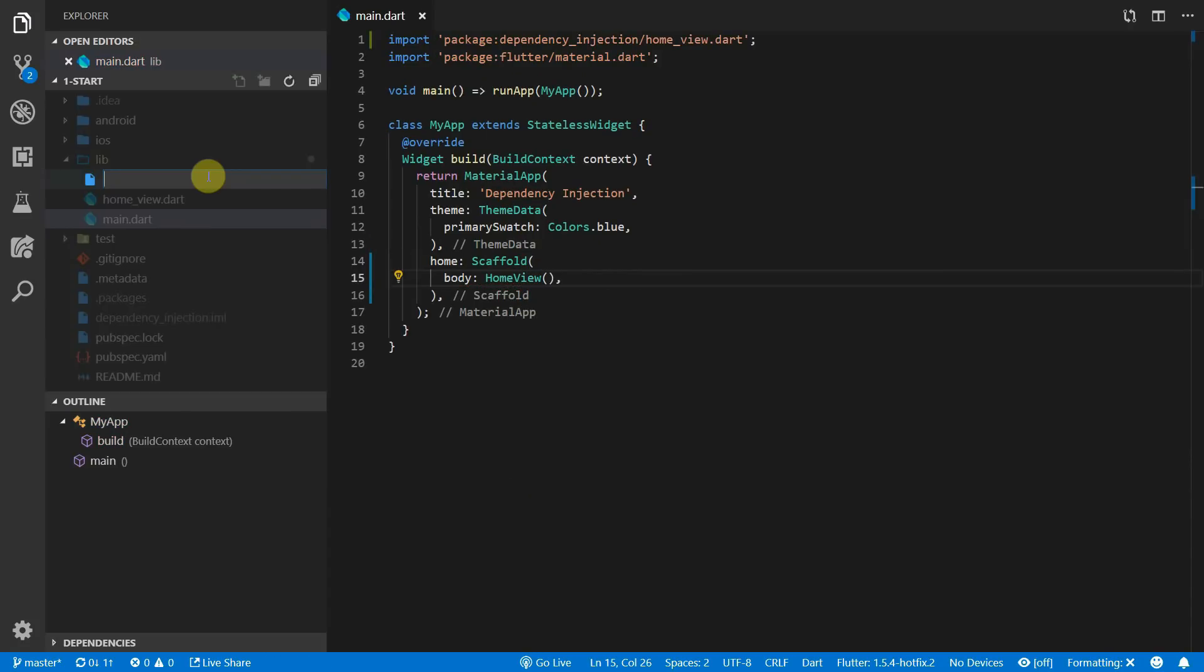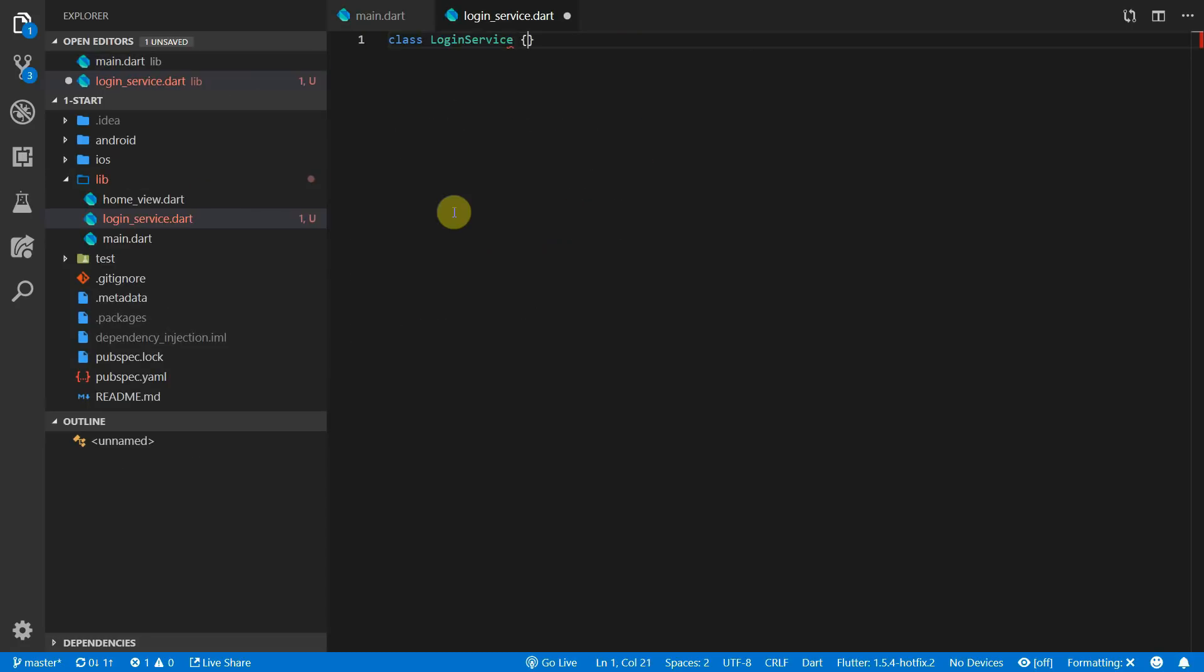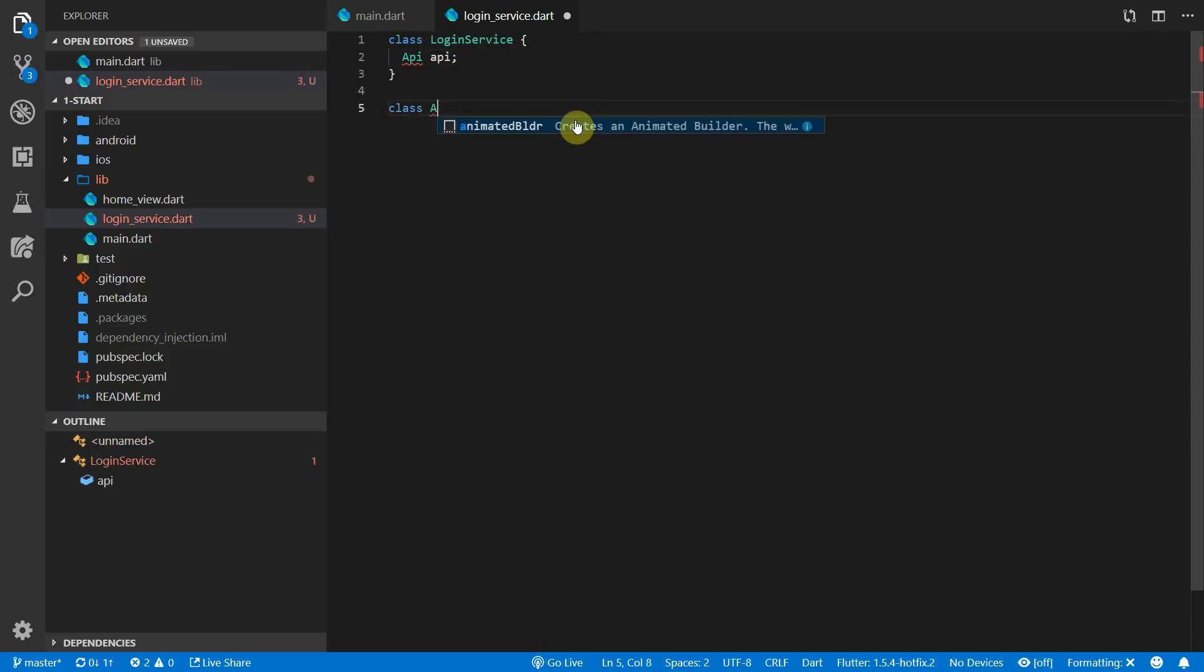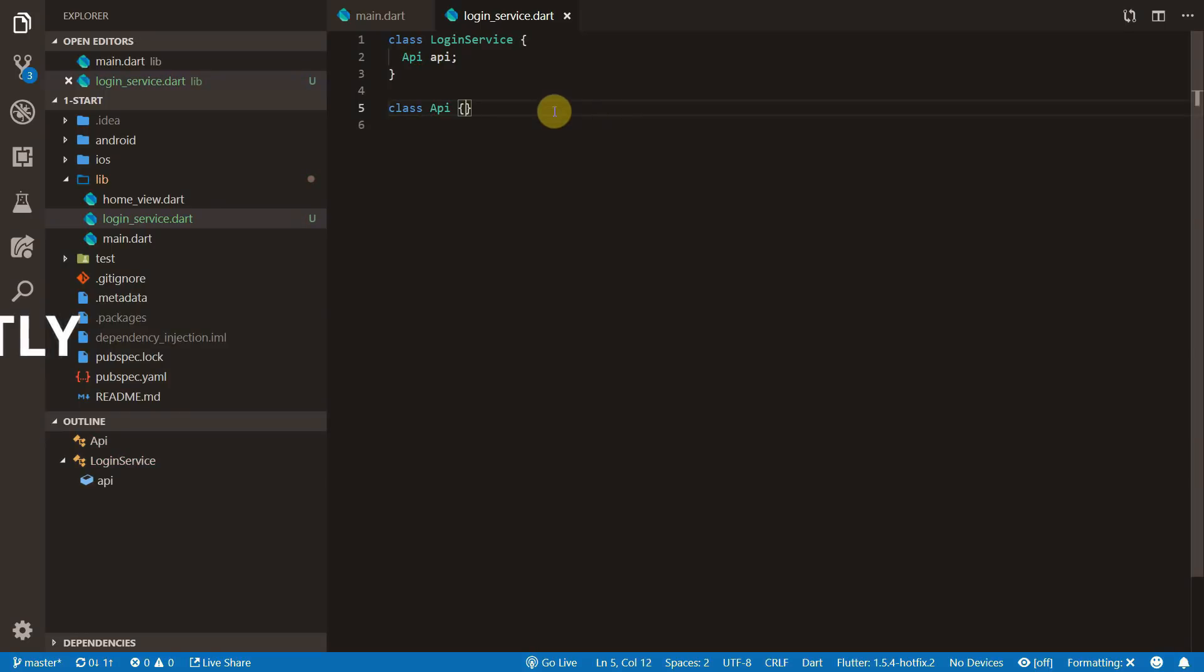The code from the starting project only has a home view widget with some text in the middle. Let's look at dependency injection in its most basic form. We'll create a new file called login service and create an empty class called login service. We'll add a property to that class of type API and underneath create another class called API.